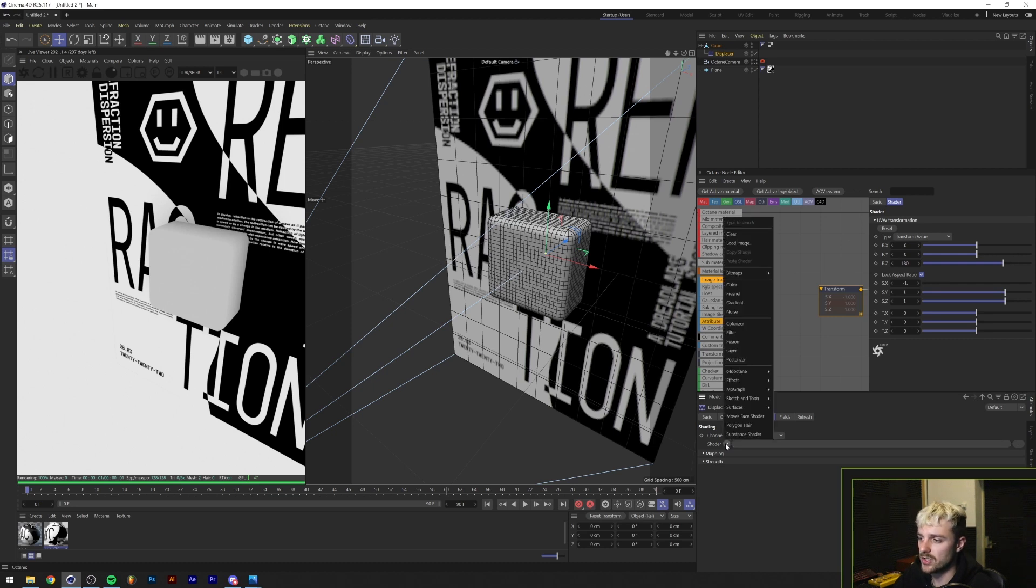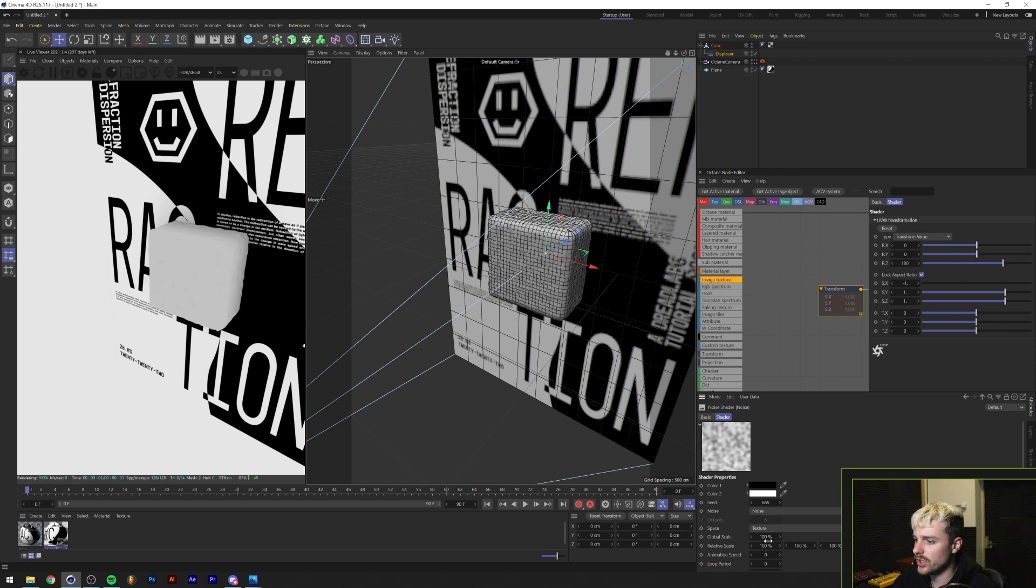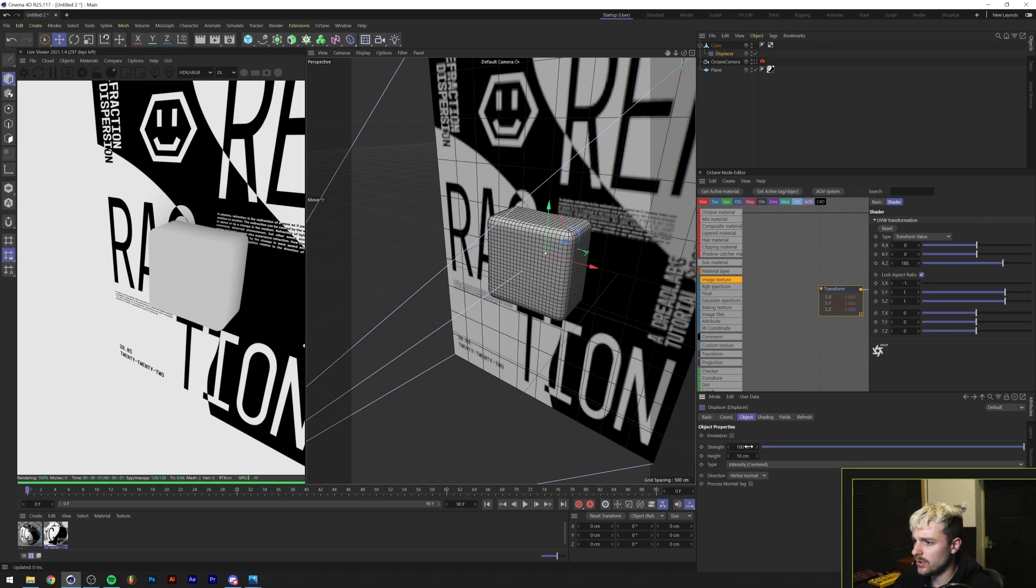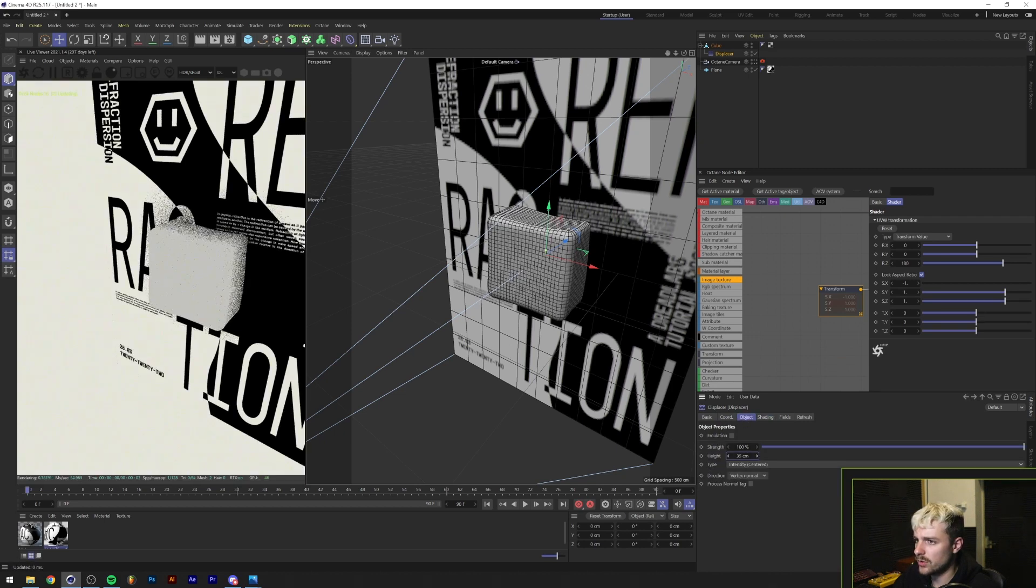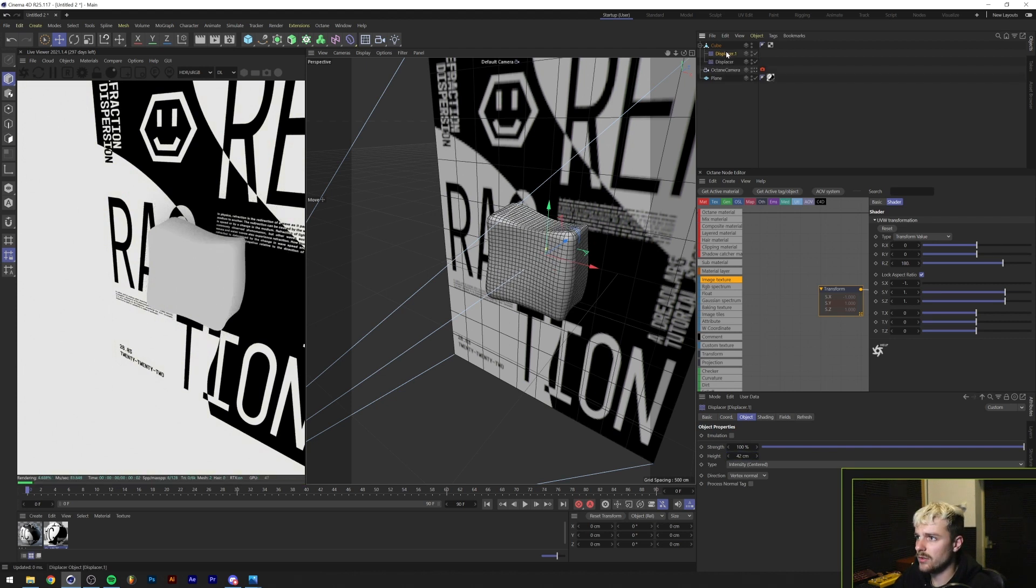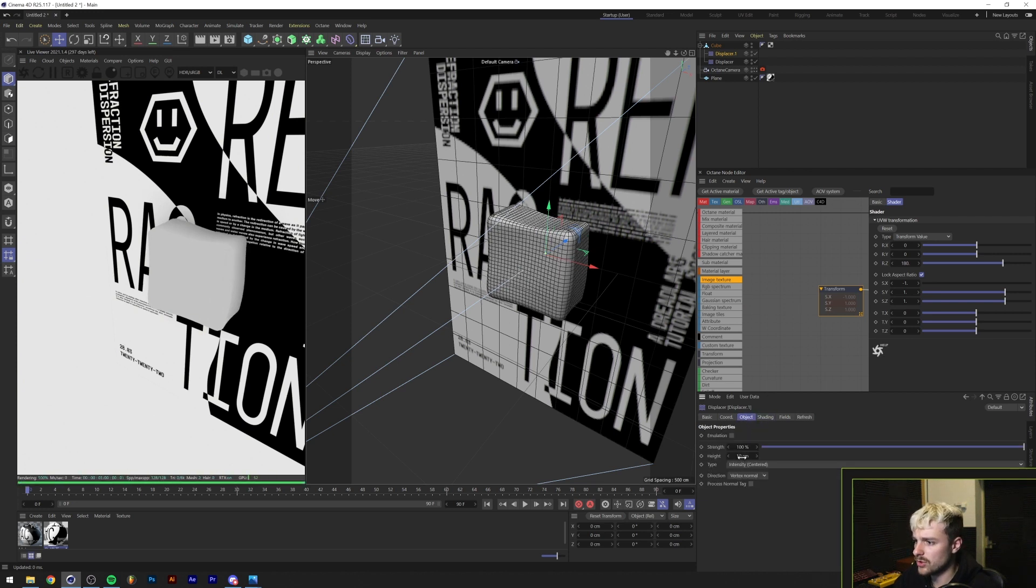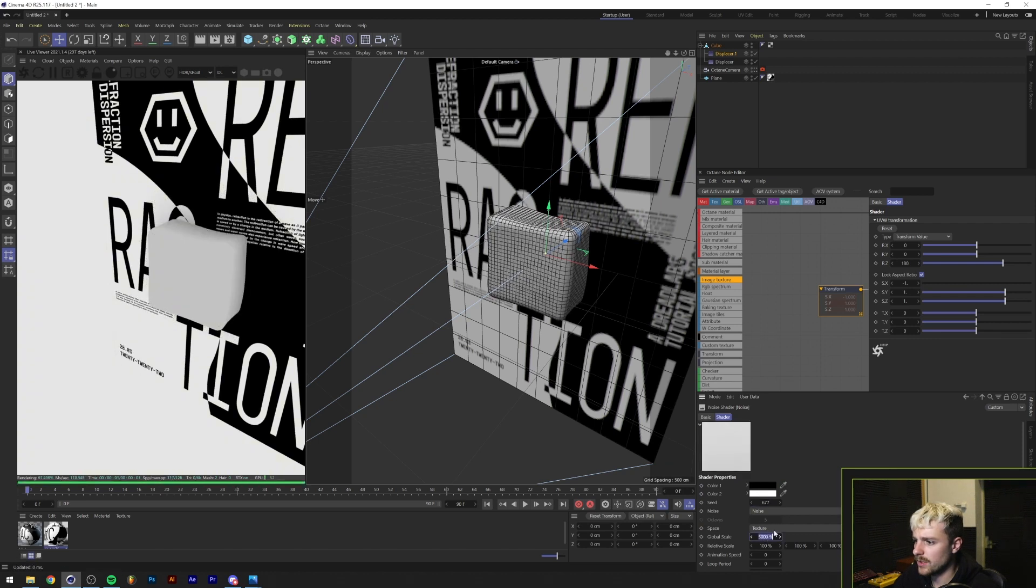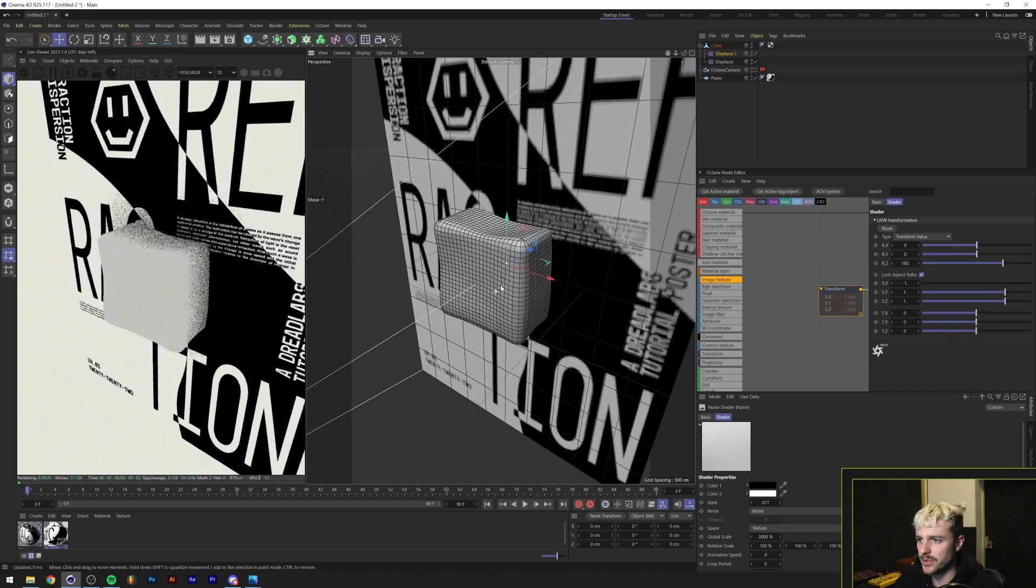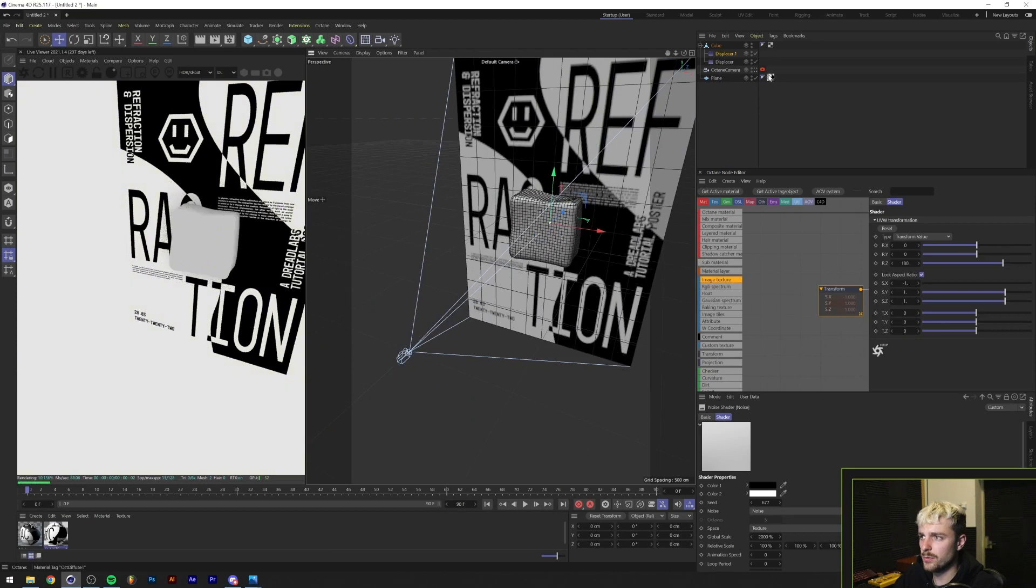Alright. So under the shading, we'll just add a simple noise shader. And we'll scale the noise shader up a little bit by turning the global scale to maybe like 5,000. And under the object, we'll just increase the height of our displacement. And maybe we'll add another one with a little more subtle displacement. So we'll just change the noise seed as well. And we'll maybe turn this one to 2,000 pixels. Or percent, sorry. Alright. So now we kind of have like a deformed ice cube.